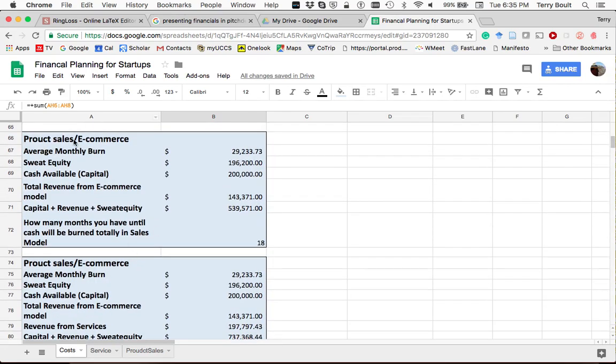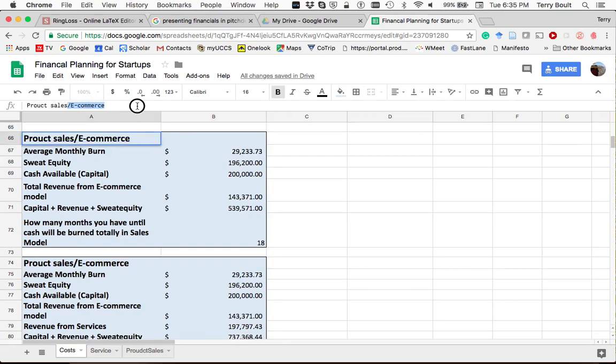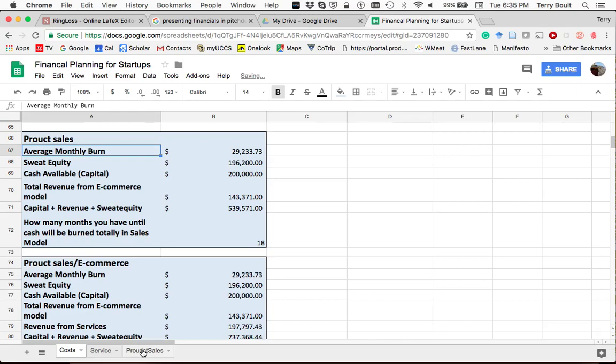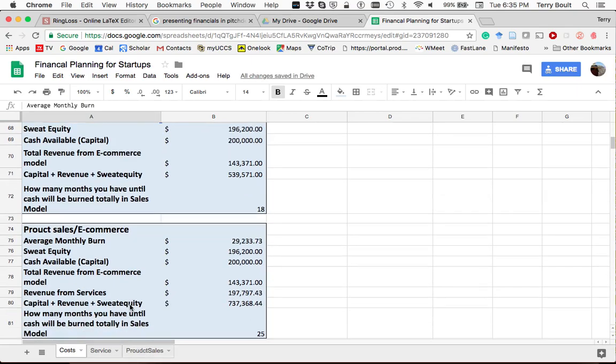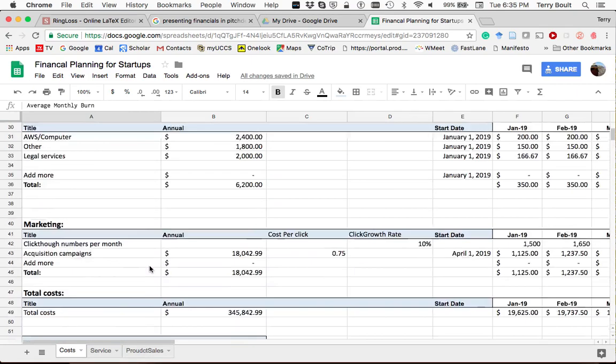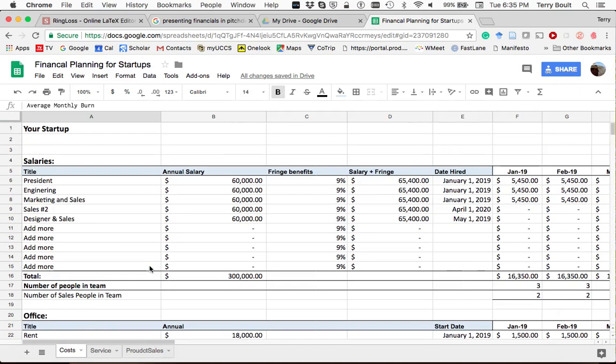And then this spreadsheet has examples for both services, product sales, and then one where I have product sales and e-commerce combined. I put both examples in because some of your companies are looking at more apps and e-commerce oriented. Some of them are product sales.